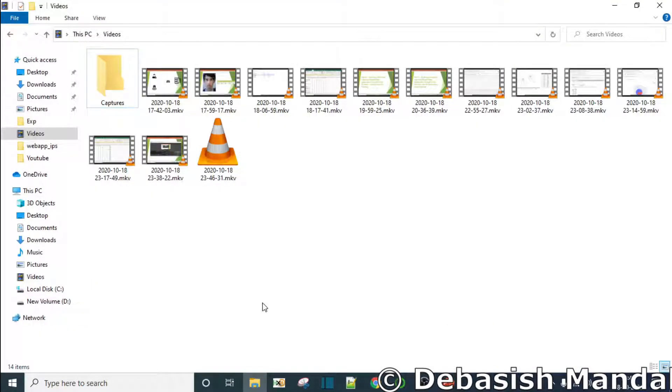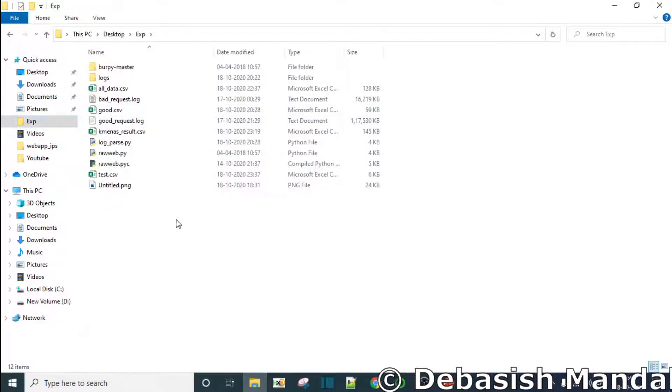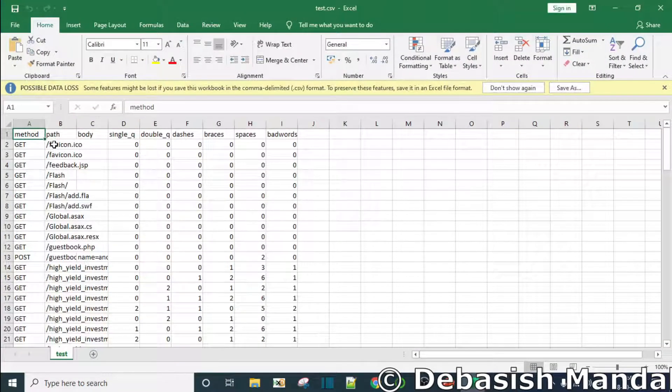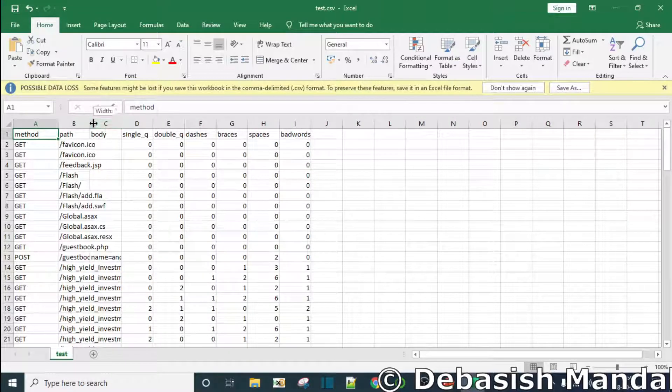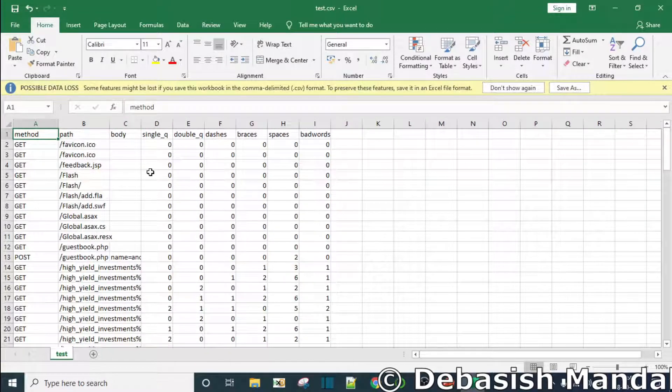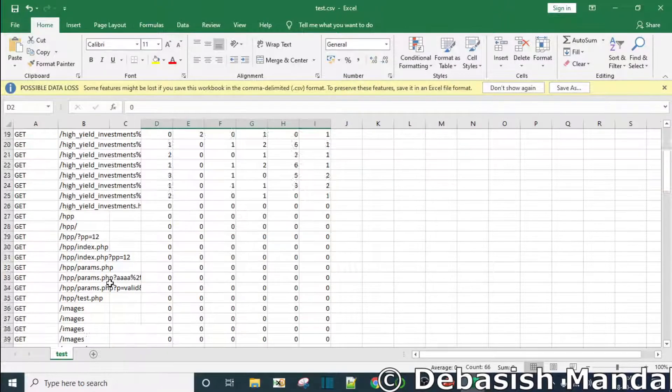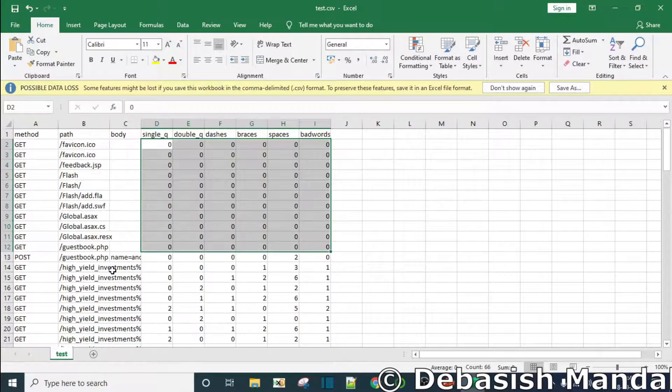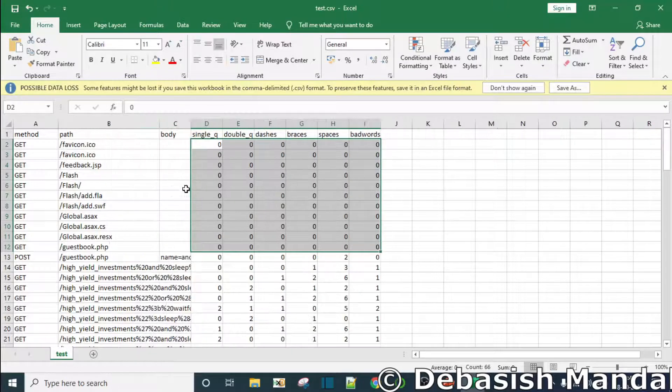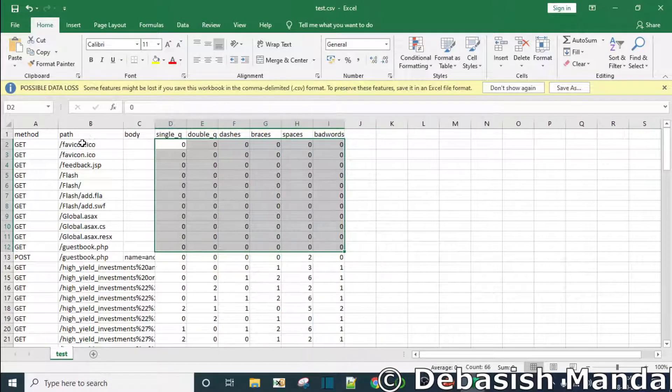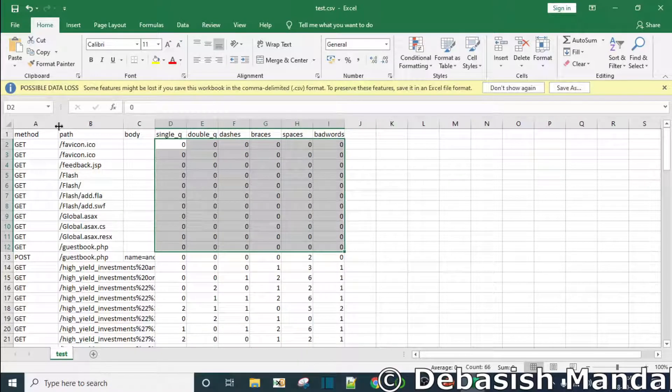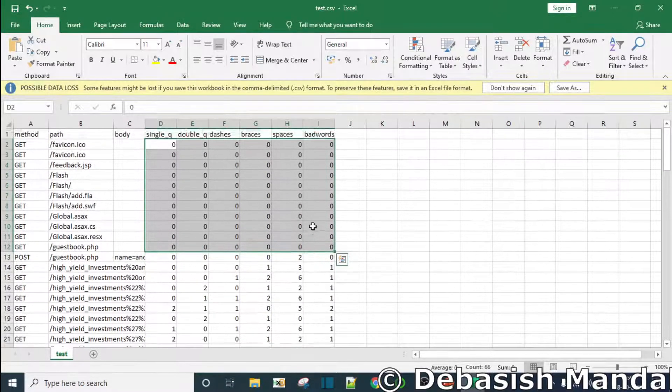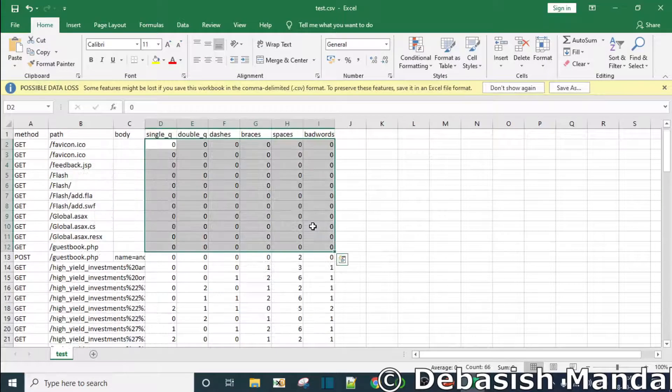So for testing purposes I have actually collected some test data. This is in this Excel slide that you can see and I have again extracted the same features from this data set. So this is having all good and bad data - good and bad HTTP requests - and I have also extracted those features.